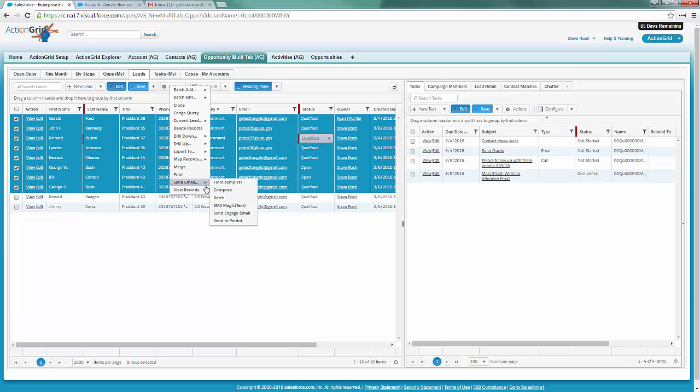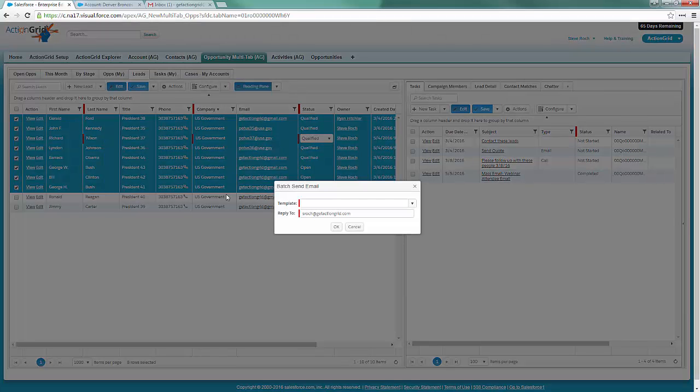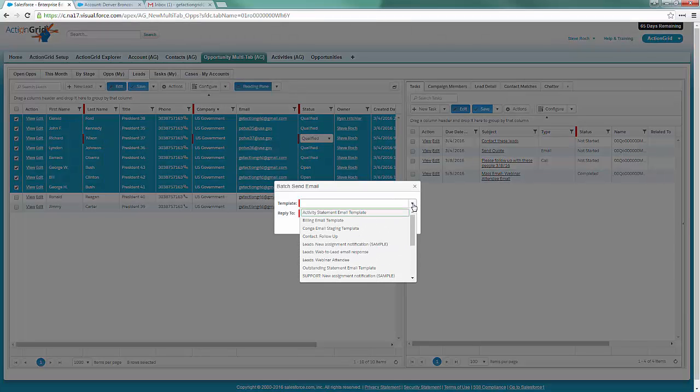We don't have time to go through all these awesome actions in Action Grid, but one of the sales rep's friends is batch email. This is batch email using Salesforce's standard batch email, but brought forward in a more intuitive manner. I'm going to select all those records.